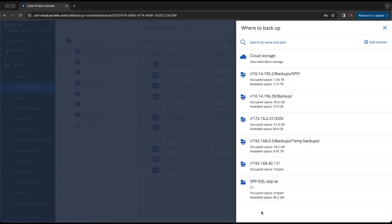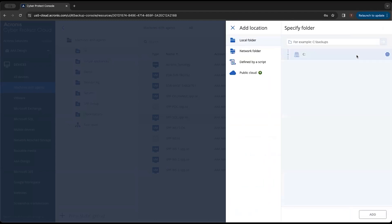If we want to add one from within the protection plan, we would just hit this add location and go through the same process that we did under the backup storage tab of the local folder, network folder, or defined by script.